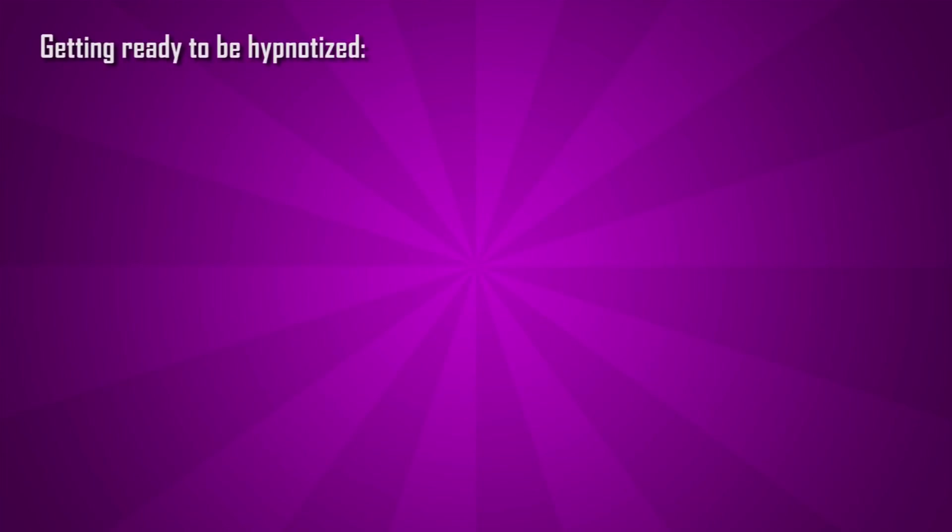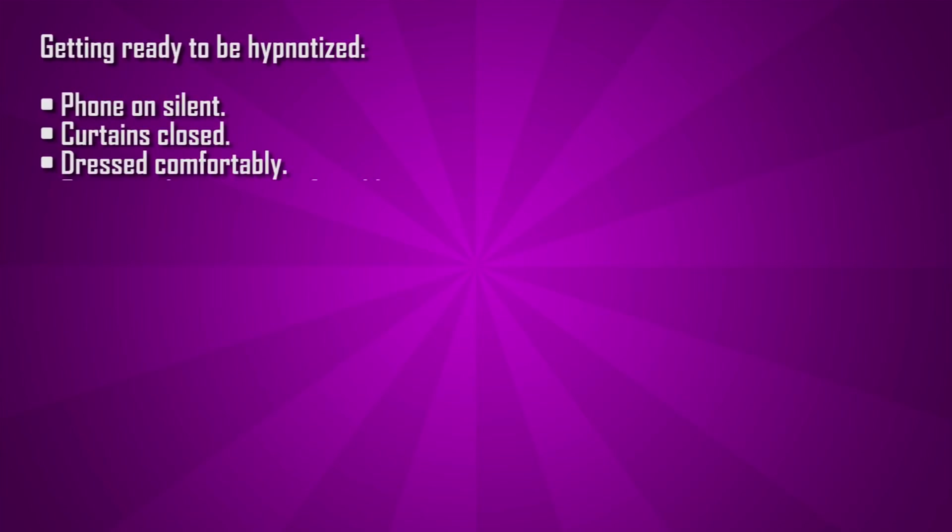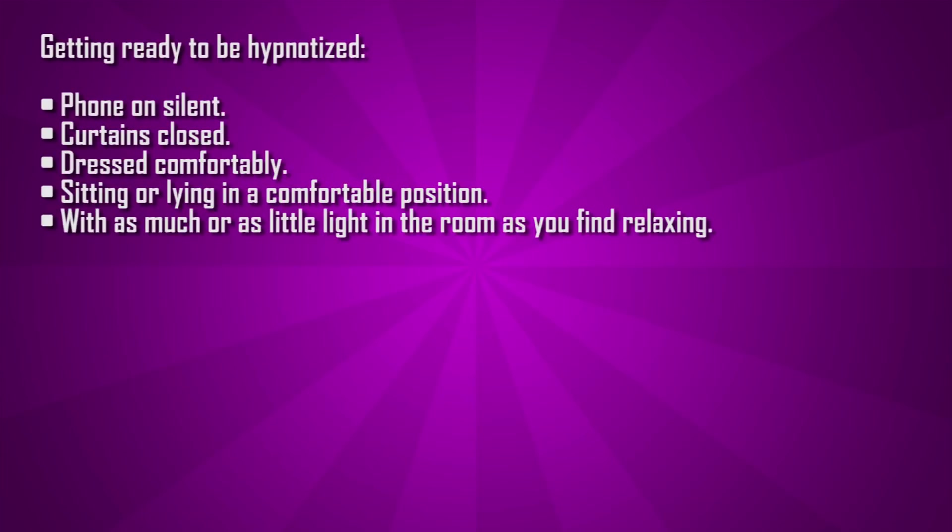So, first things first, you need to be ready to be hypnotized. Phone on silent, curtains closed, dressed comfortably, sitting or lying down in a comfortable position, with as much or as little light in the room as you find relaxing.